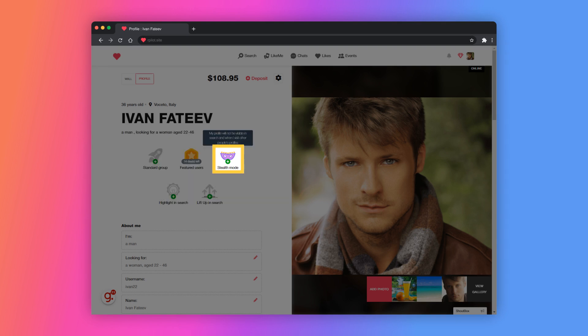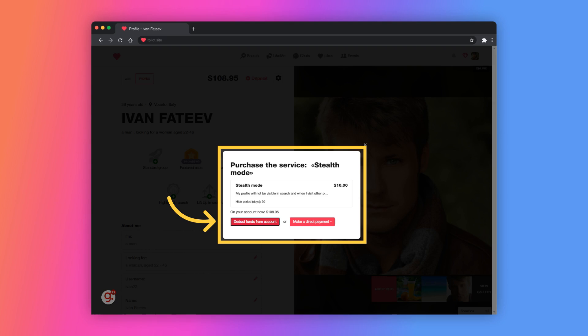Let's see what happens when you try to purchase the invisible mode paid service. Here you see the service name, description, price, and duration. Users can pay from their Insight account or make a direct payment through systems like PayPal, Stripe, Wire Transfer, etc.